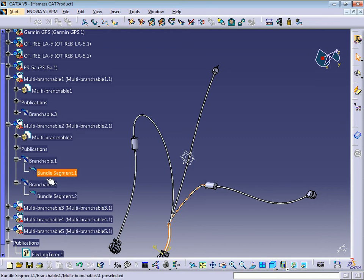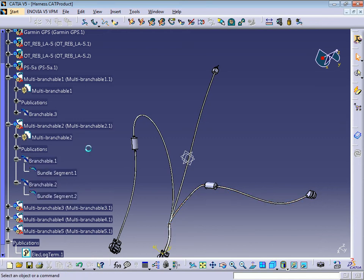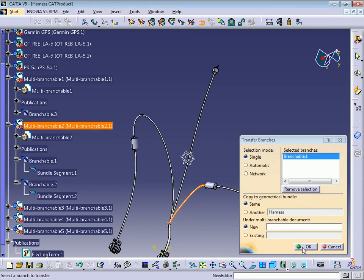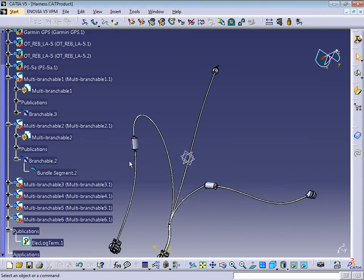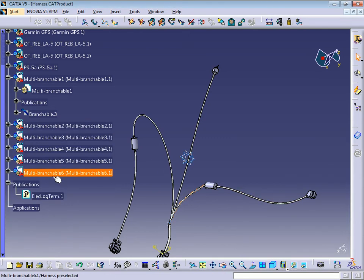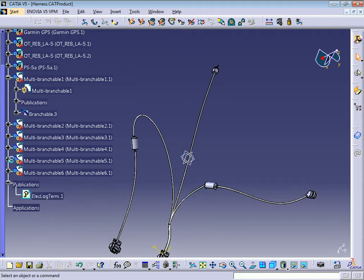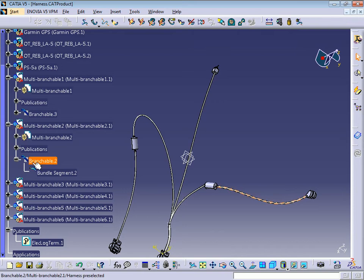I'm going to do the same for the rest of the multi-branchables. We have one bundle each. I'm going to transfer this branch — put new, press OK. We have another one. You can see here.